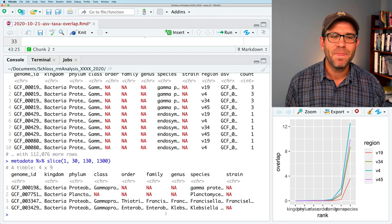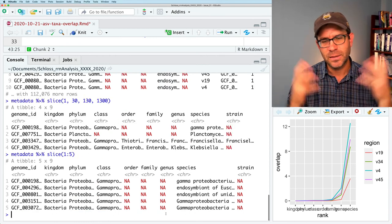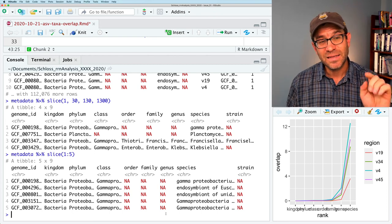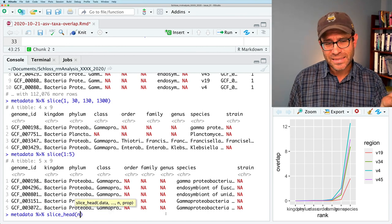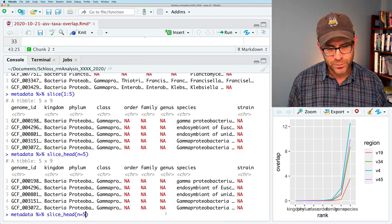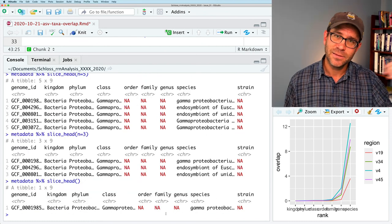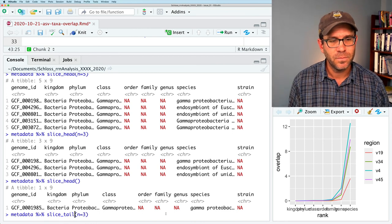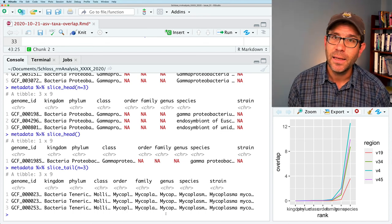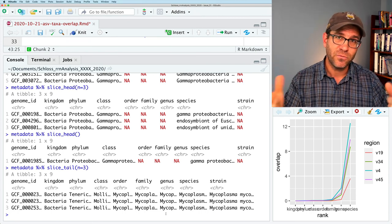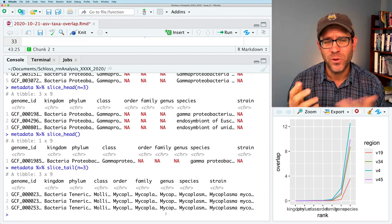We could do slice with 1 through 5 to get the first five rows, but slice_head is its own dedicated function. We can say slice_head(n = 5) to get the first five rows, or n = 3 for the first three. The default is one row. To complement head, there's also slice_tail—so slice_tail(n = 3) gives us the last three rows of the data frame. We could use head n equals 5, or 1:5, or tail n equals 5, but none of those are random.